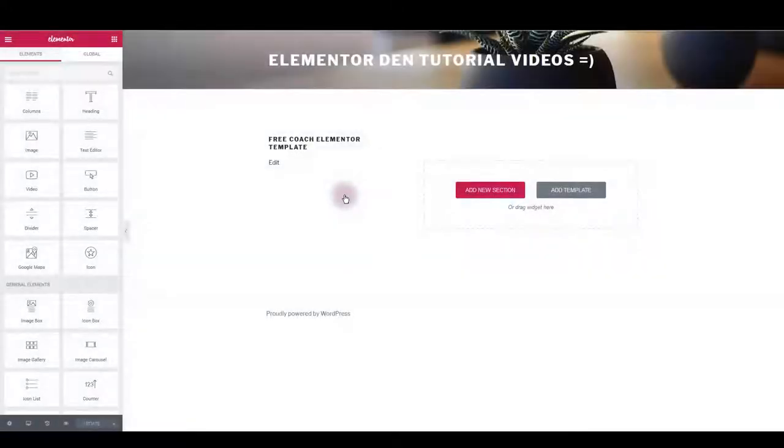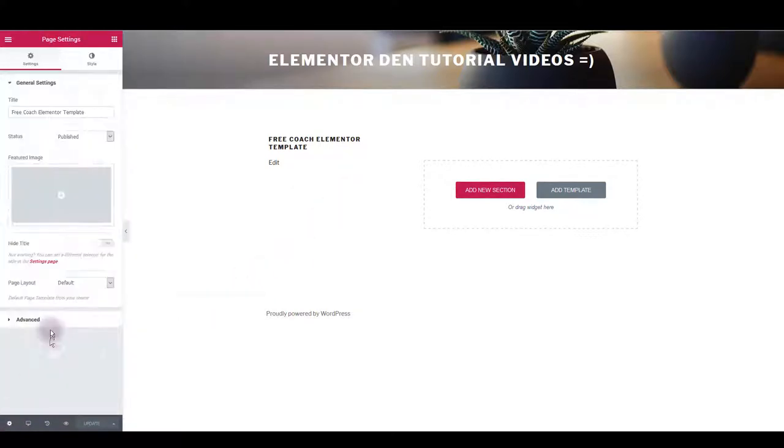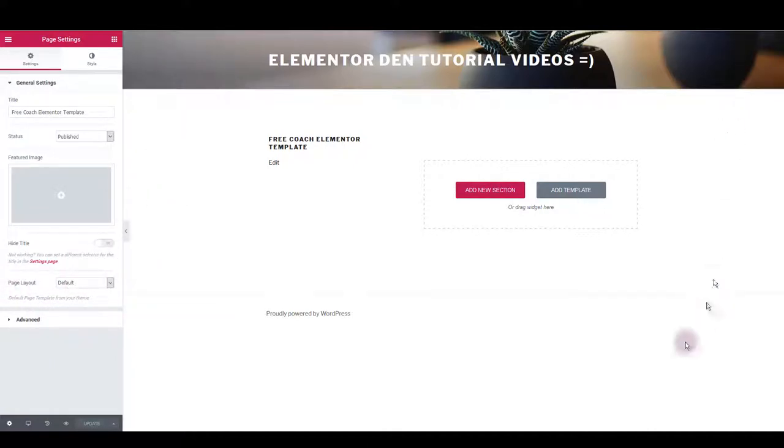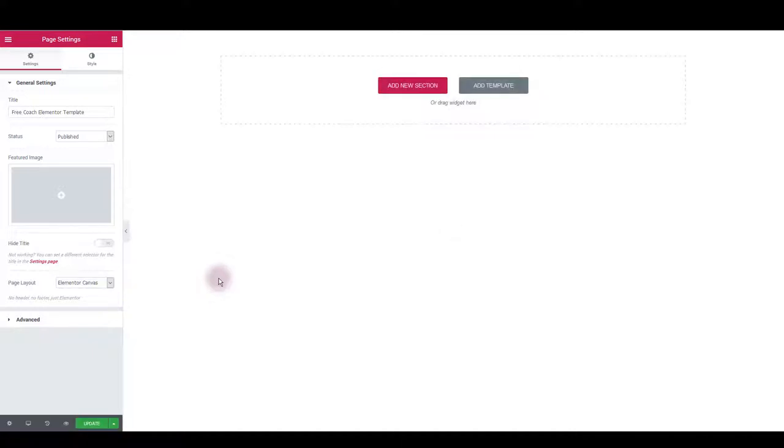This will open Elementor page builder. Here, perhaps the first thing you'd like to do is go to settings and change page layout. I want to get rid of this default header and footer, so what I want to choose is Elementor Canvas. As you can see, this left me with only a blank page without the header and footer.